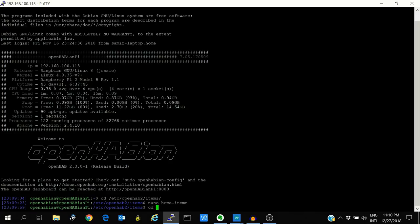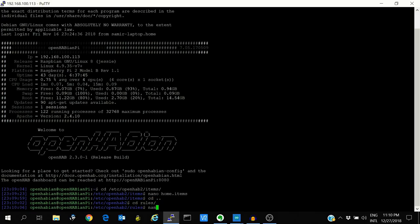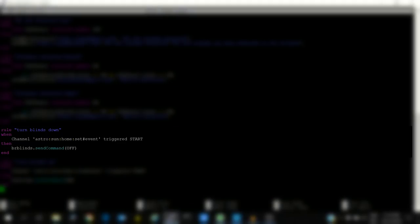Let's see the rule now. So this is the rule for taking the blinds down. So I am using the Astro binding of the OpenHAB. So when it detects sunset it will send a command of off which will take the blinds down. Similarly there is a rule for the blinds going up. So when it becomes sunrise and this event will be triggered, OpenHAB will send a message of on which will take the blind up.